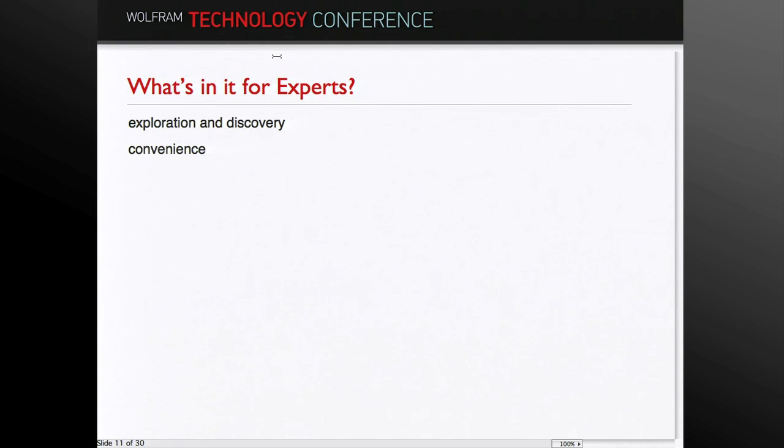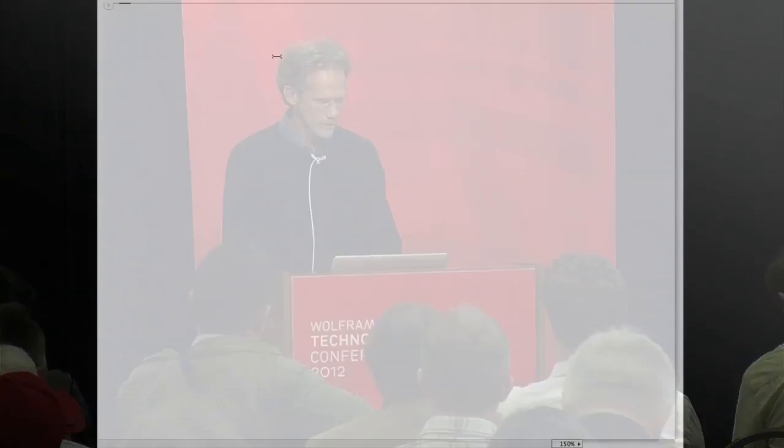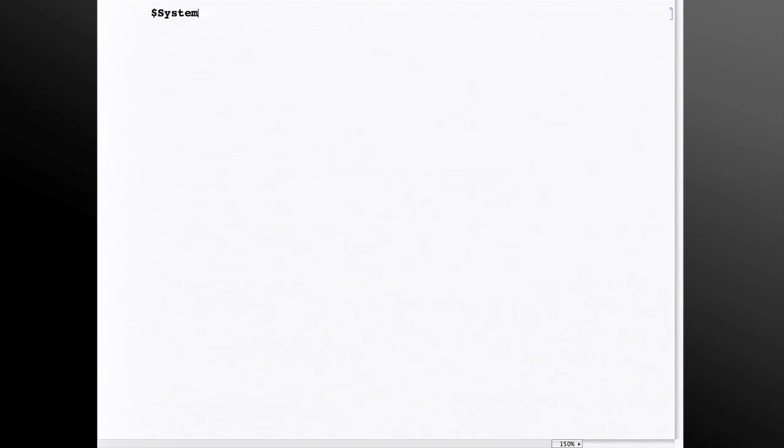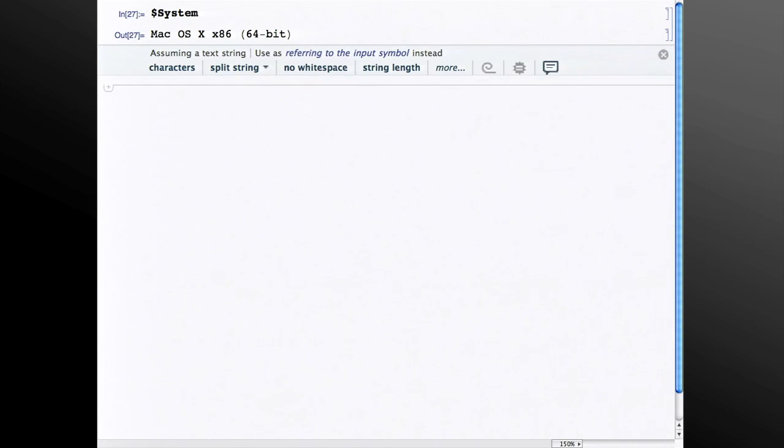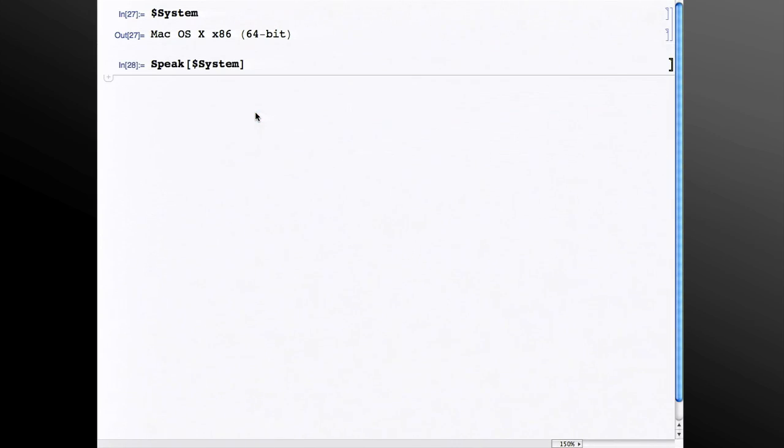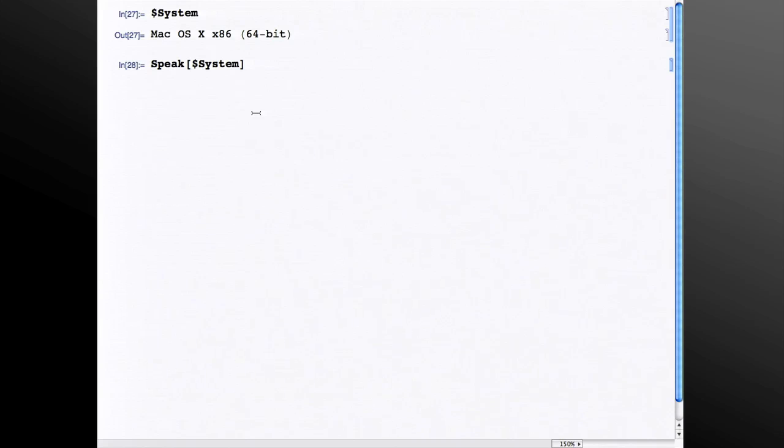But I think it's also useful for experts in two cases, exploration and discovery, and also just convenience. Whenever I look over somebody else's shoulder who's using Mathematica, I always have the experience to say, oh, I didn't know you could do that. It's just such a vast program, but there are always corners you're not acquainted with. So if, for example, I do a system, the result is a string, and you look down here, and you may not have known that there's a speak function, that you can speak strings. So I think this will help you discover functionality in the system.